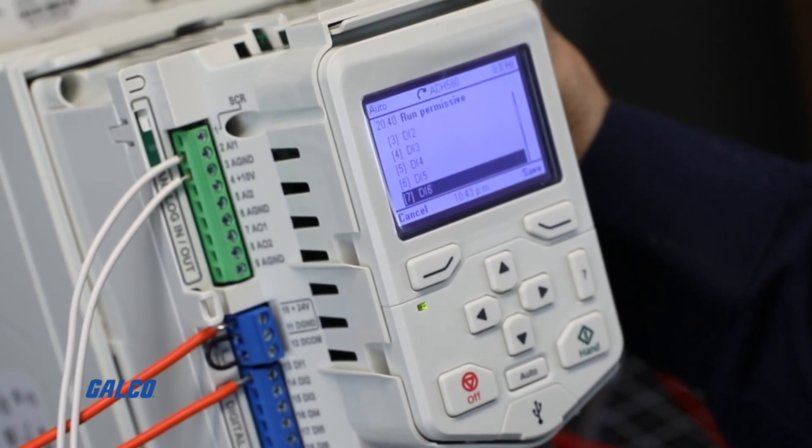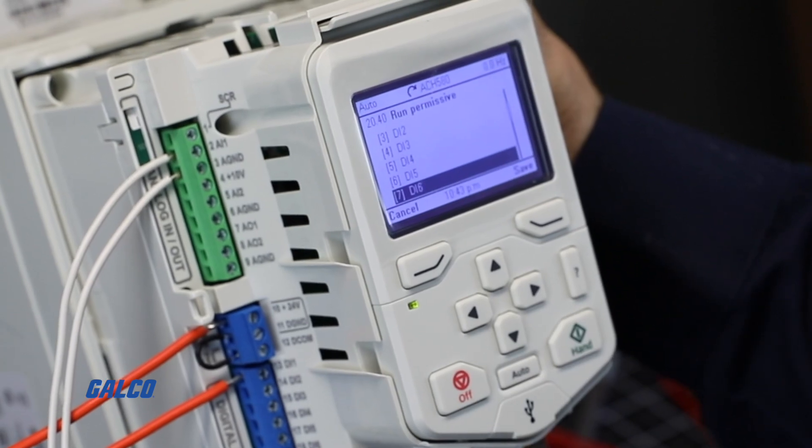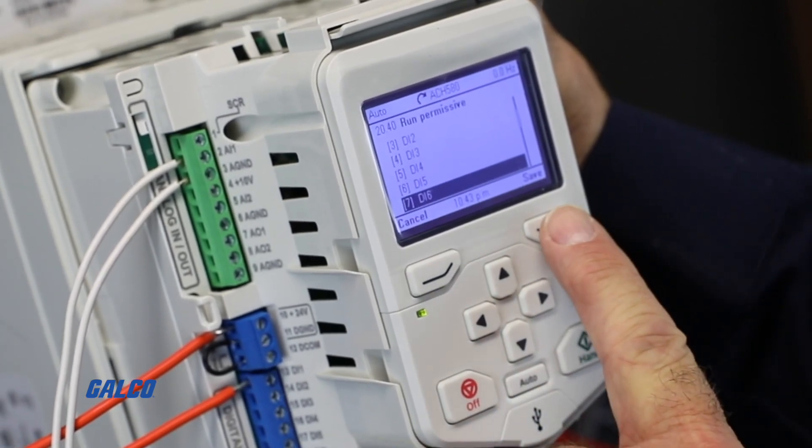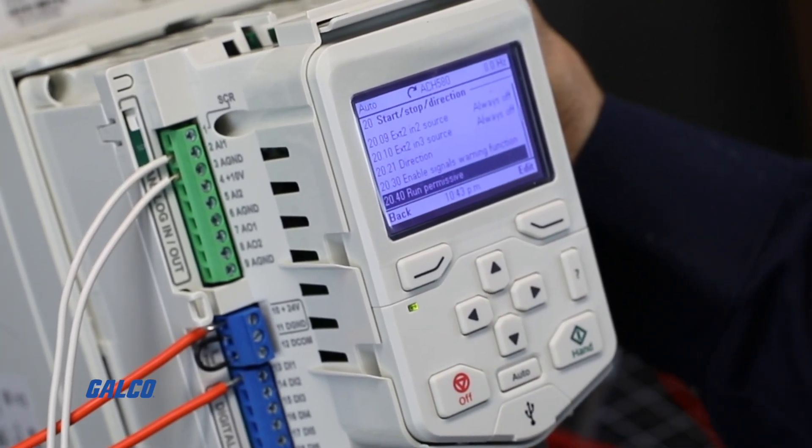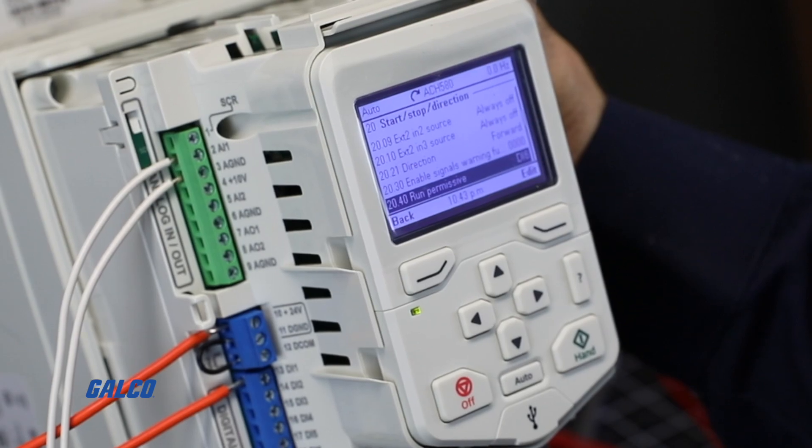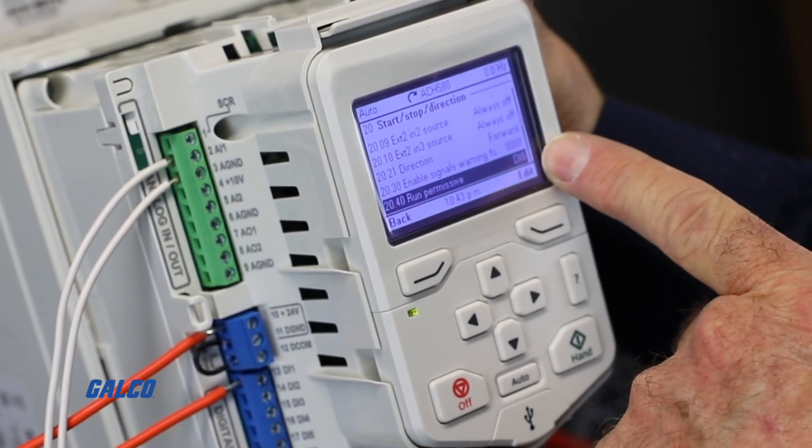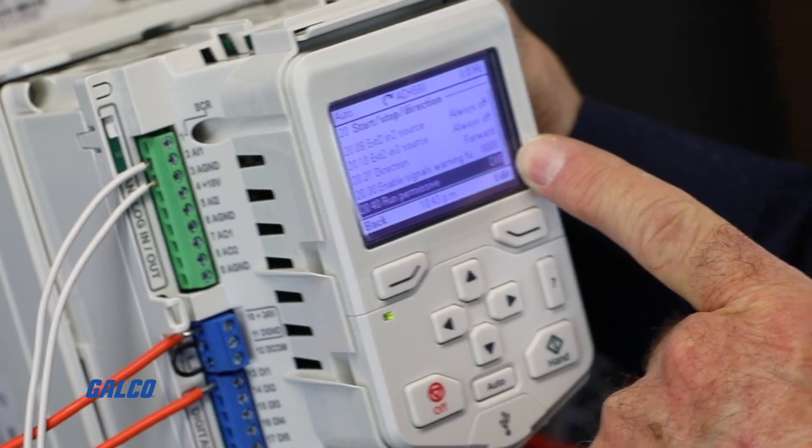If you select an input that is already configured, the screen will display a configuration error fault and you will have to find an input that is not assigned or being used for other functions.